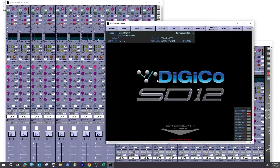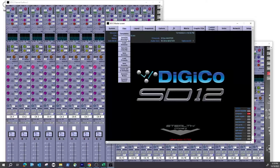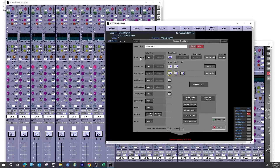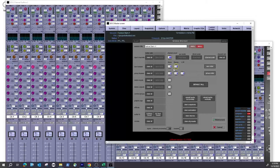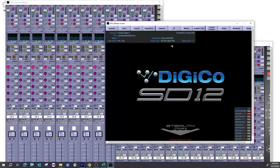Going back into Session Structure for a second — we can define how many input channels, define our global aux sends, how many stereo or mono aux buses, how many stereo, mono or group buses, and so on. I want to leave this all by default: currently 48 inputs, six and six for auxes, and six and six for groups. I'll leave that by default.